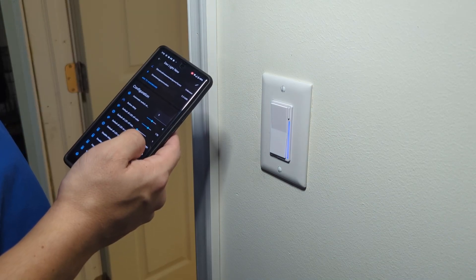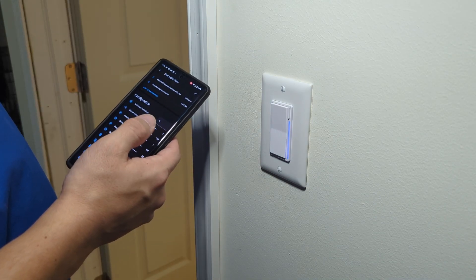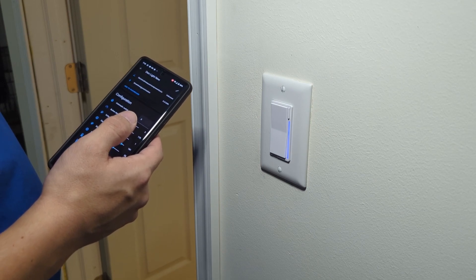So that's the full install of an Inovelli Blue switch connected in Home Assistant. Thanks for watching.